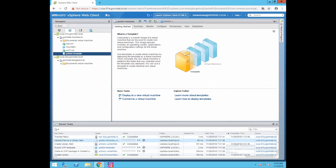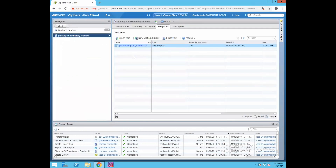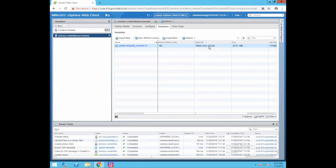The task has completed successfully. Let's go to our content library — click Home, then Content Libraries, and select our content library. You can see the Golden Template Mumbai Content Library has been stored in our Primary Content Library. The type of this content is VM Template, and it is stored locally — it is not published content. The template contains a 32-bit Linux OS, the size is 32 MB, and you can also see the last modified date.